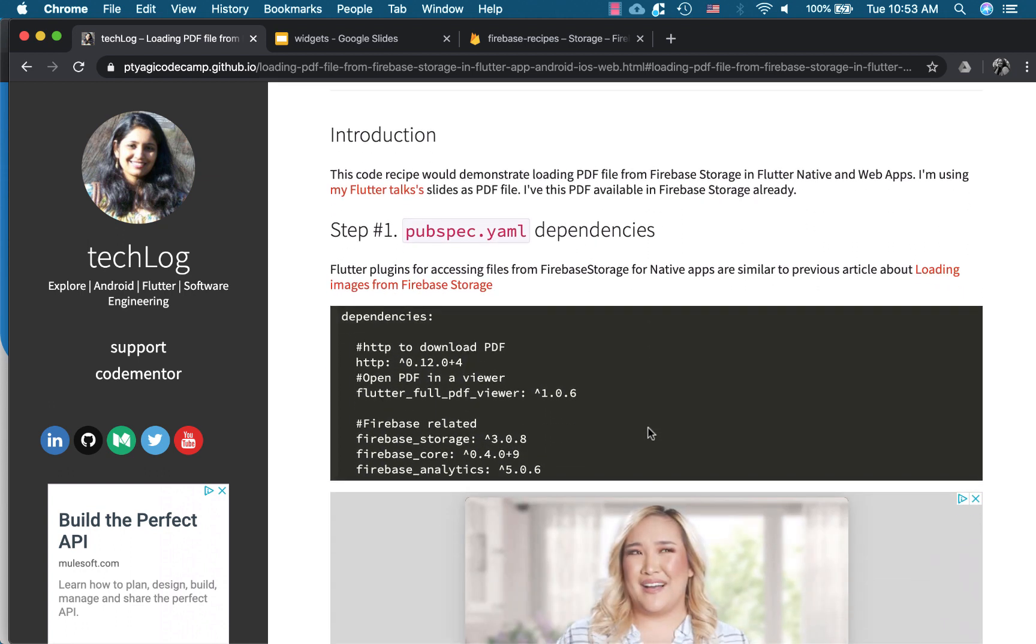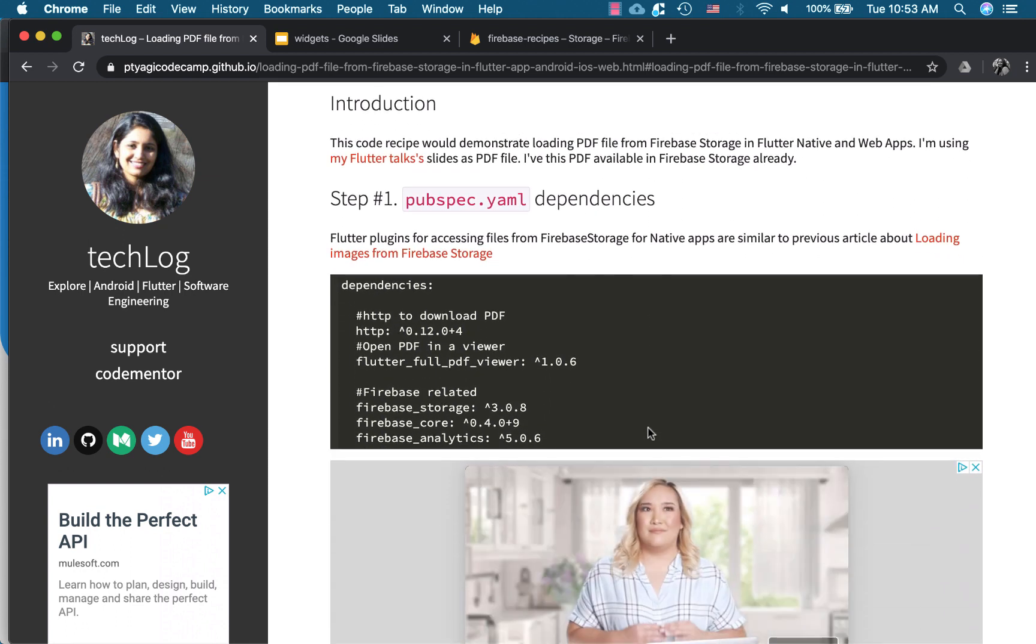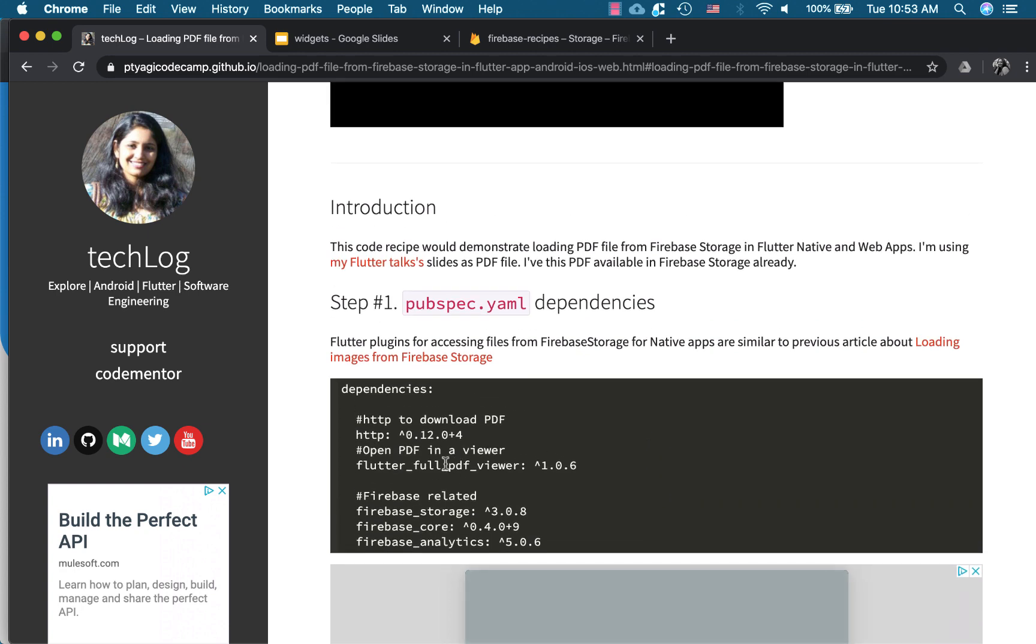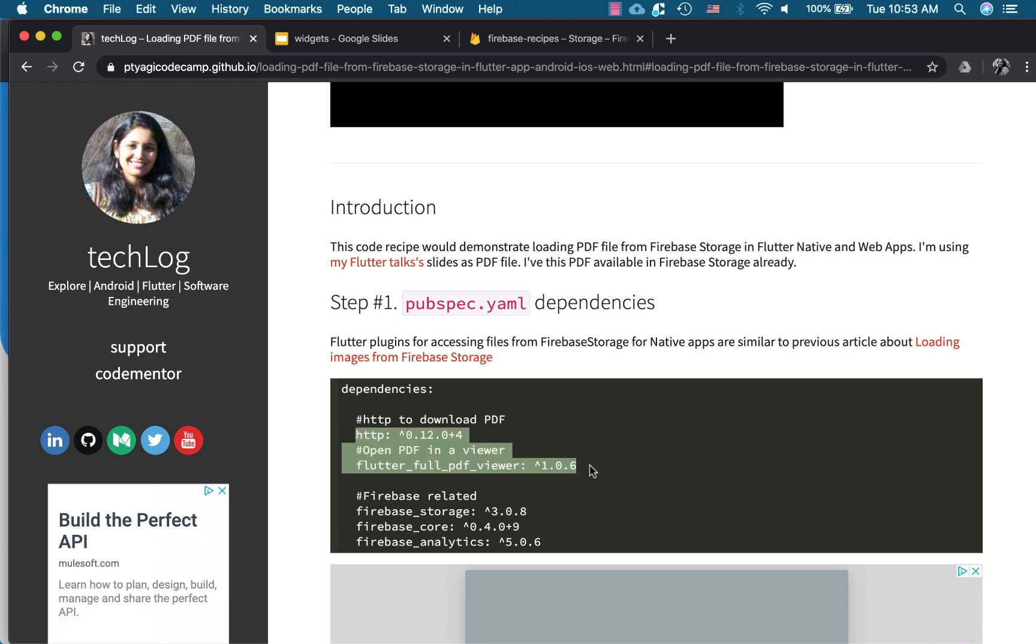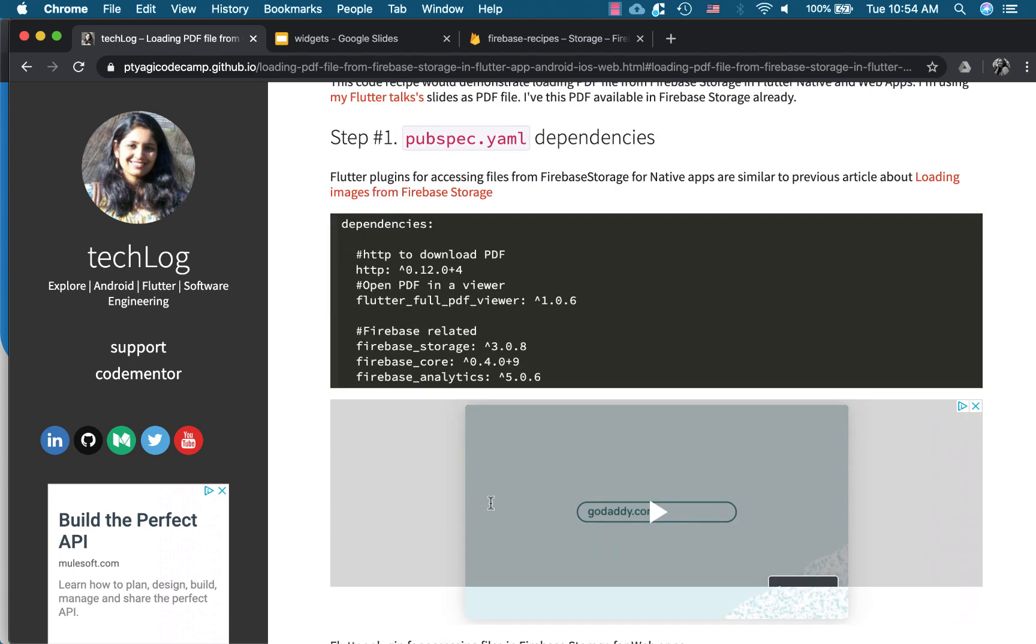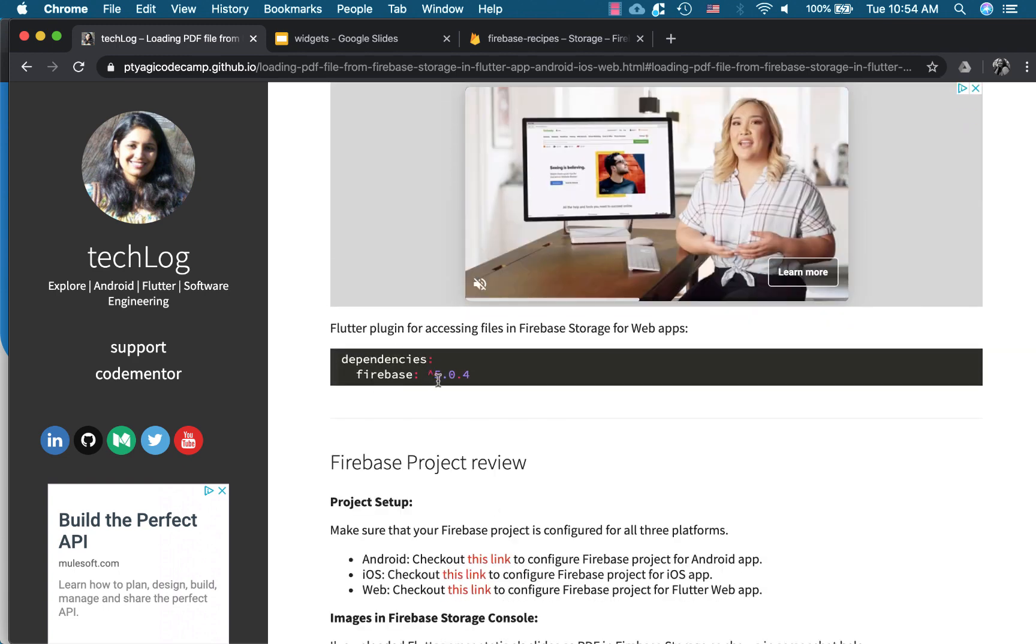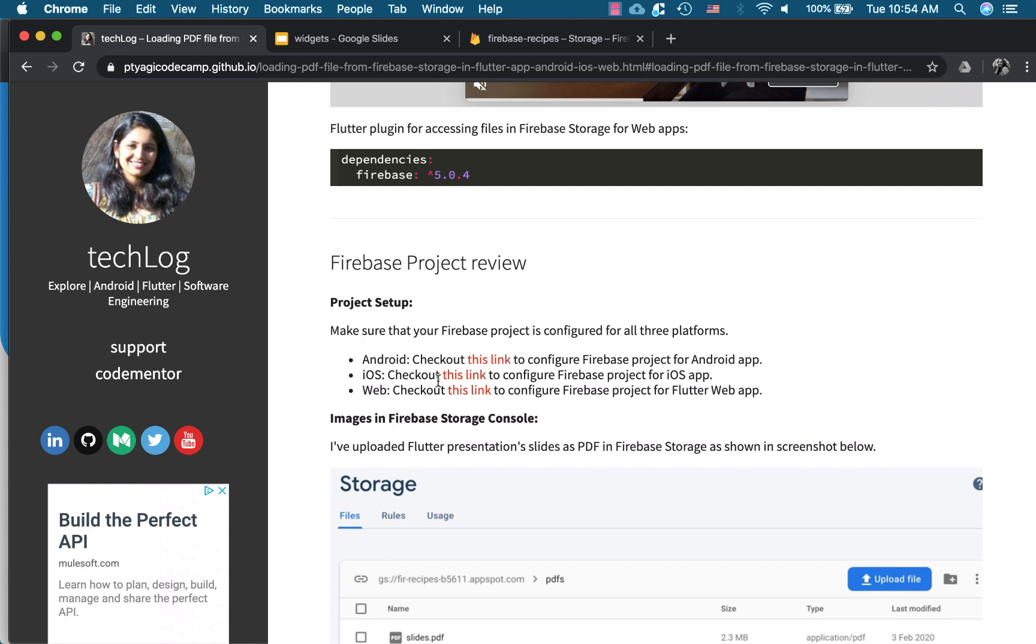Okay so first I want to show you quickly the dependencies we need for this exercise. So as you see one thing we need the HTTP plugin to download the PDF into our native device. So we need the HTTP and a PDF viewer plugin for our native implementation for Android and iOS. We don't need these things for the web. HTTP to download the file and flutter full PDF viewer for viewing the PDF. And the Firebase storage dependencies are used to be able to access the Firebase storage.